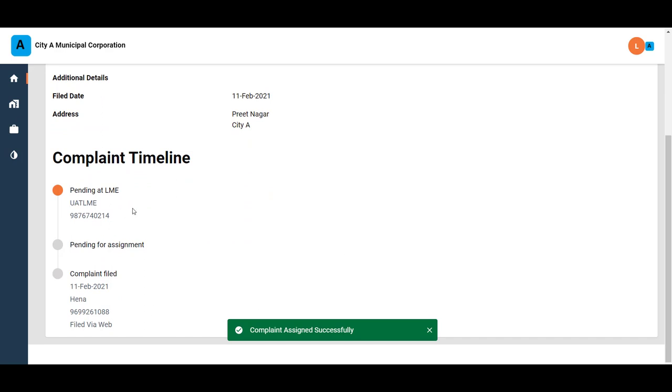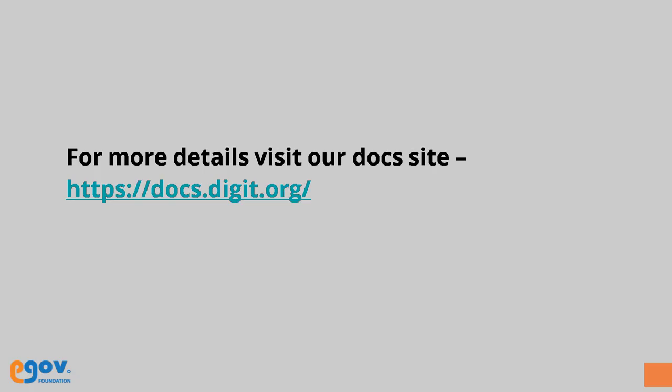We hope this video has helped you understand the complaint assignment process.